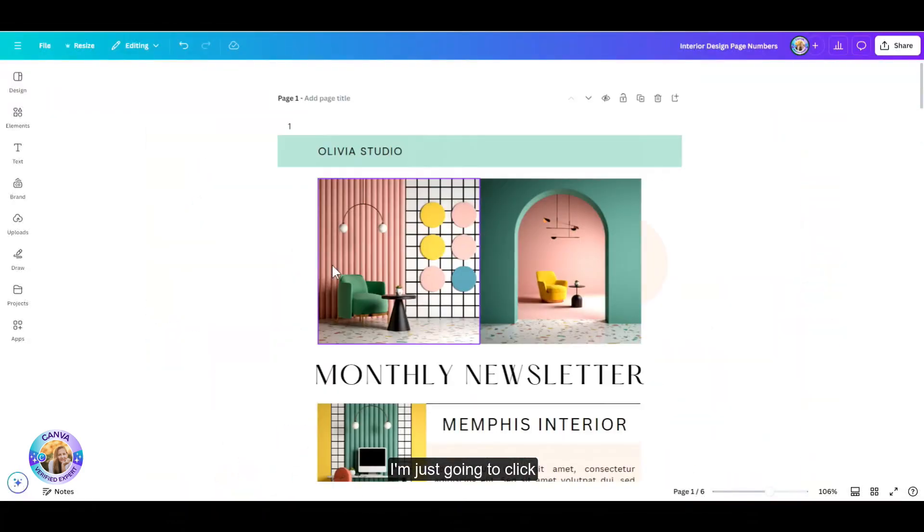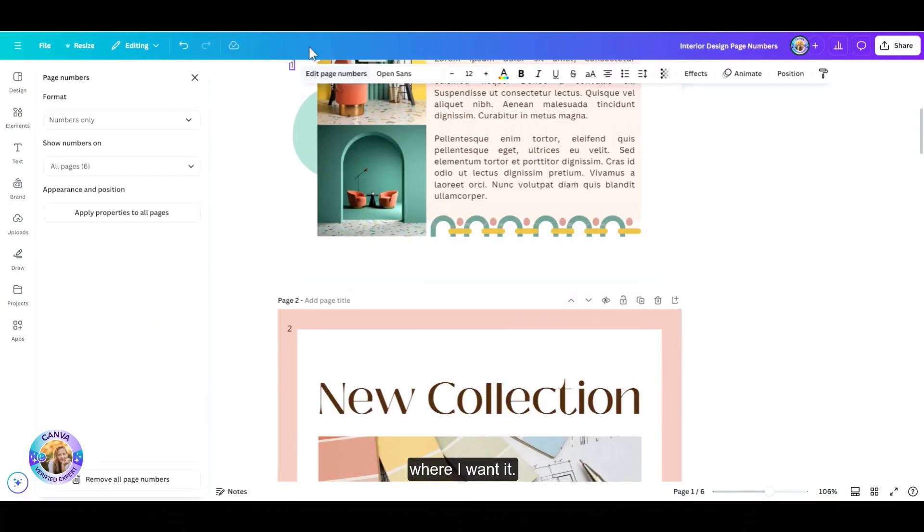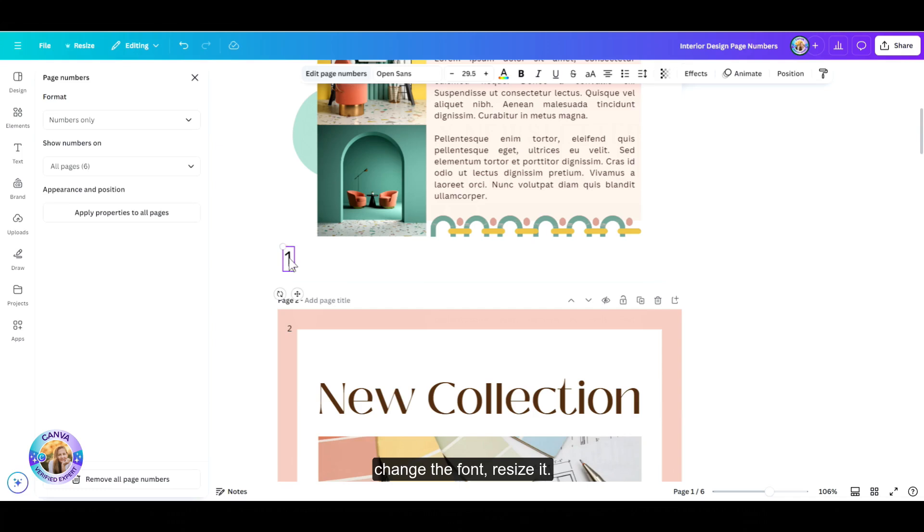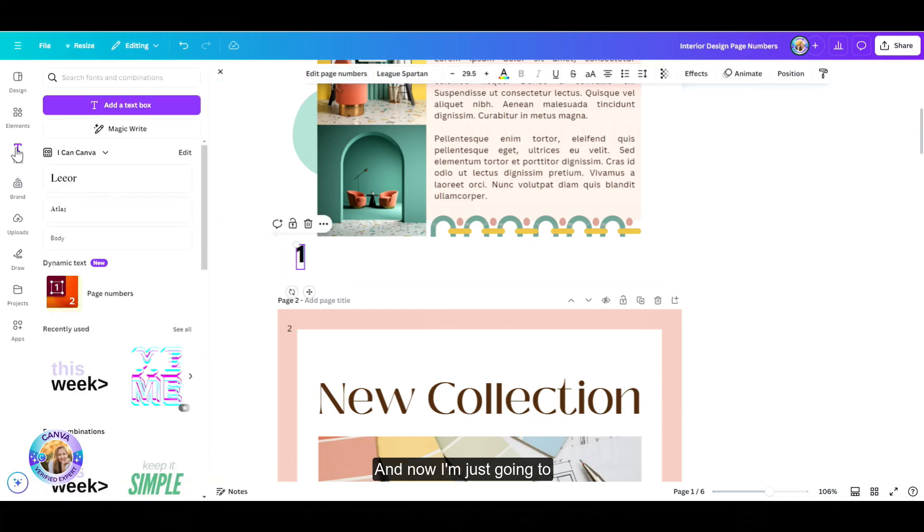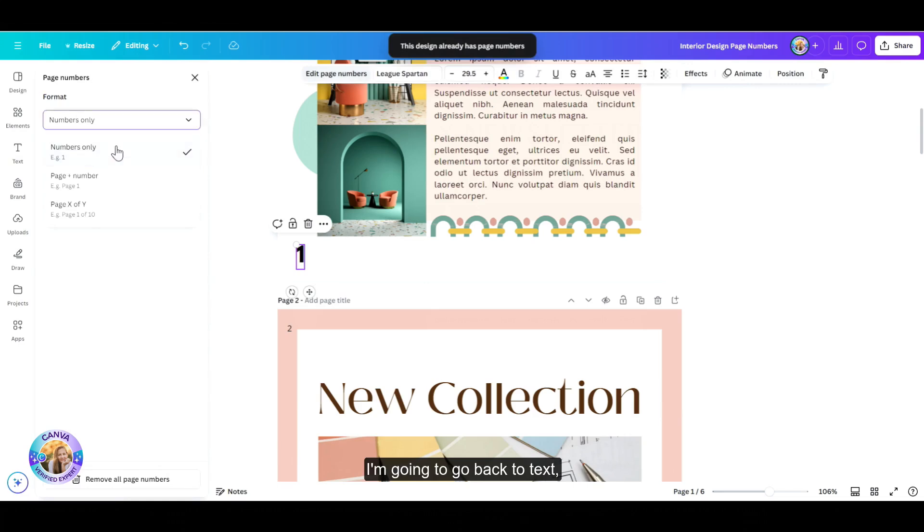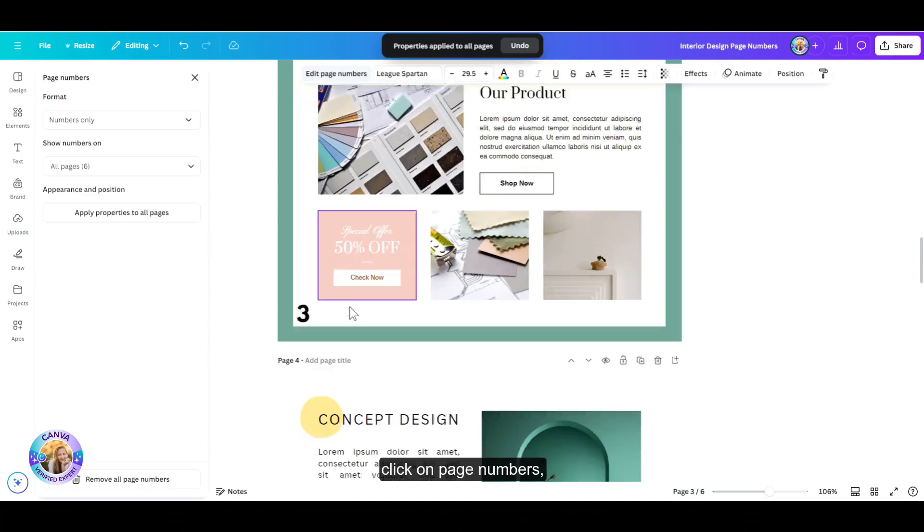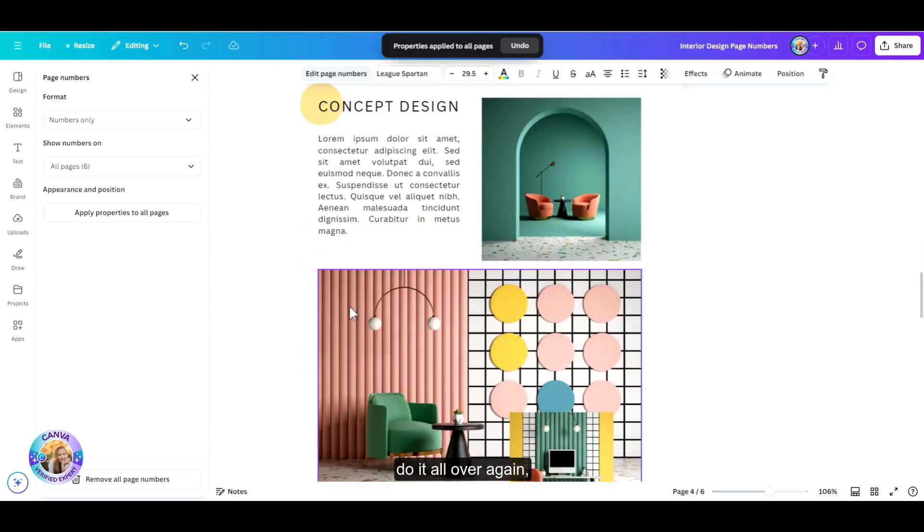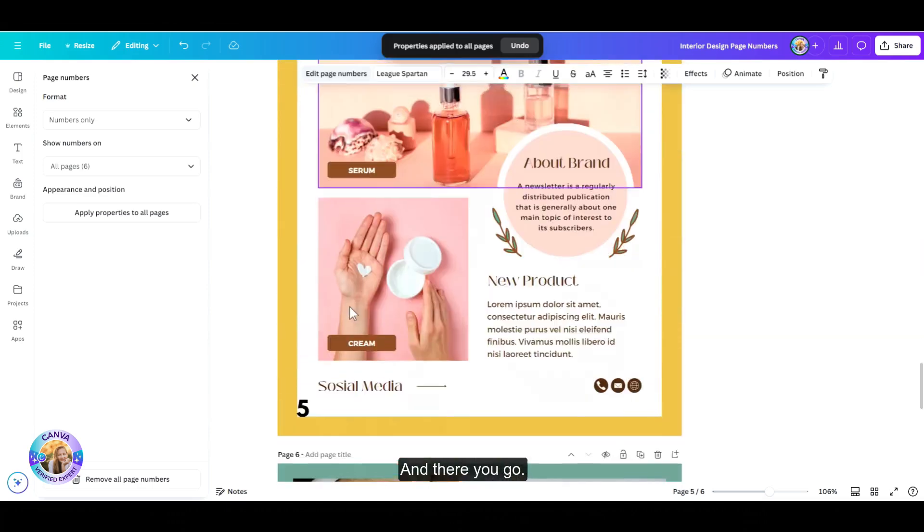I'm just going to click on the number one. I'm going to place it exactly where I want it. I'm also going to edit it and change the font, resize it. And now I'm just going to repeat the process. I'm going to go back to text, click on page numbers, do it all over again, apply properties to all pages. And there you go.